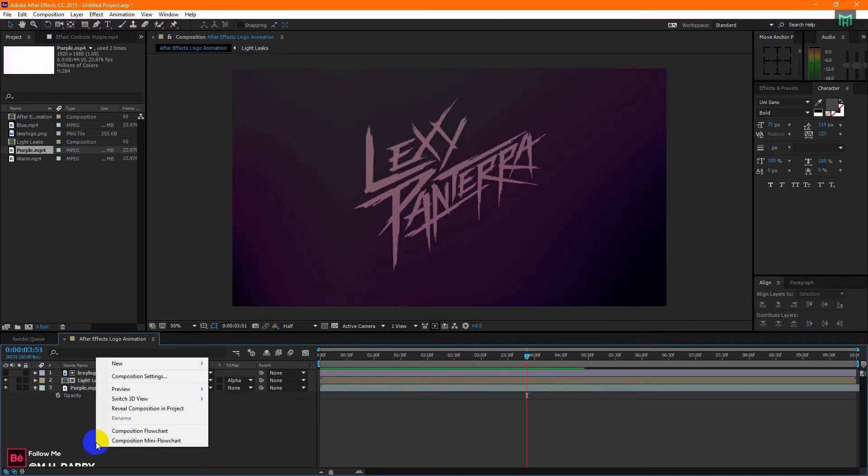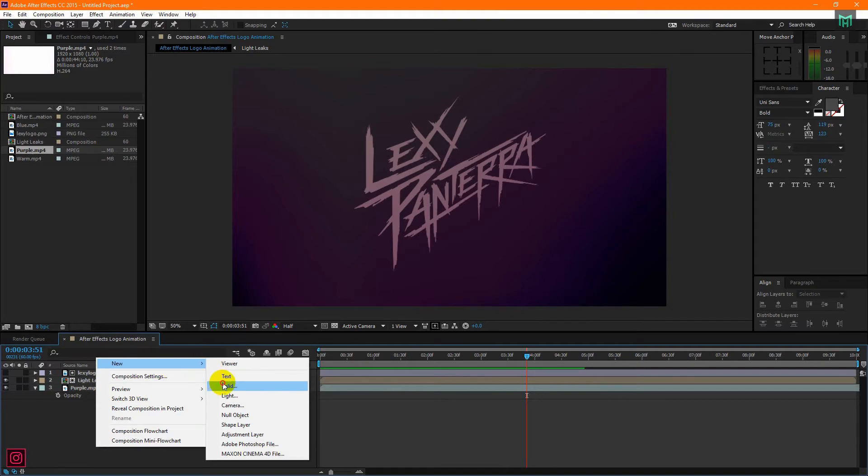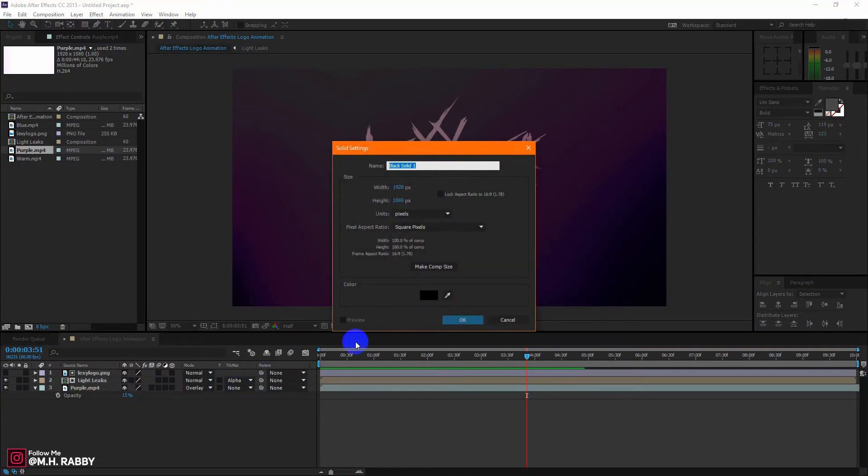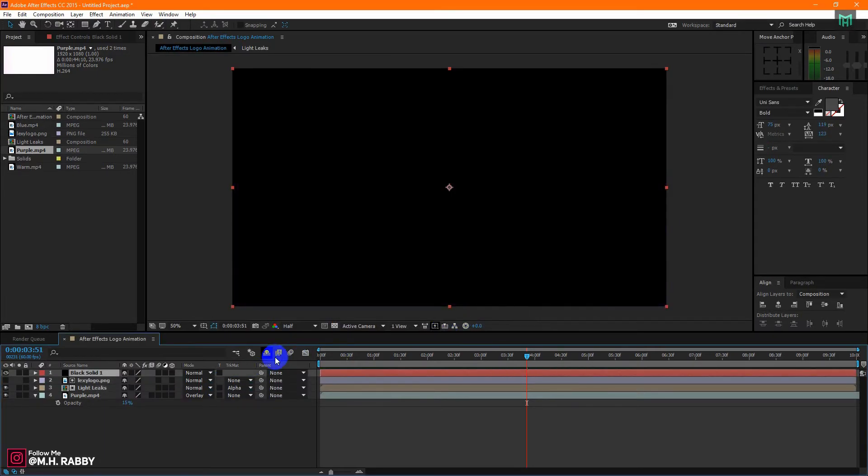Now right click on your mouse or pen then go to new and solid. Now place the solid below the layers.